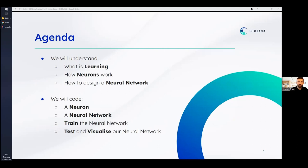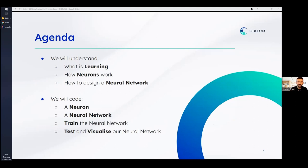We'll start from the basics and build our way up. First, we'll delve into the concept of learning — what does it mean for a machine to learn, and how is this similar or different to human learning? We'll then dive into the fundamental unit of the neural network, which is the neuron itself, just as neurons in our brains process information.